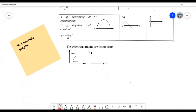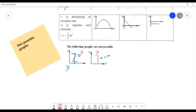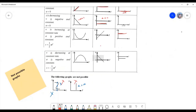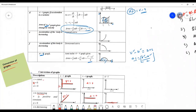Some graphs are not physically possible. If at one particular time the displacements shown are different, that is not possible — a body cannot have two different displacements at the same time. Similarly, if the slope represents infinite acceleration, that is also not possible. In exams, they may ask which of the following graphs are not possible. These are all the graphs you should remember in motion in a straight line.